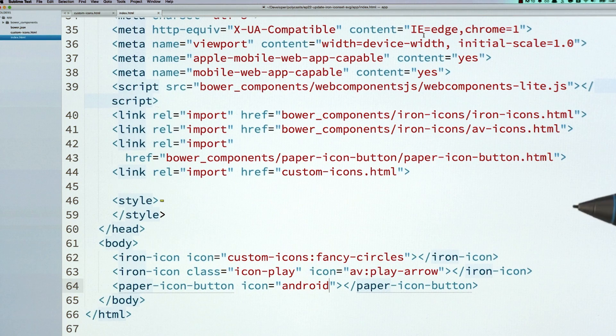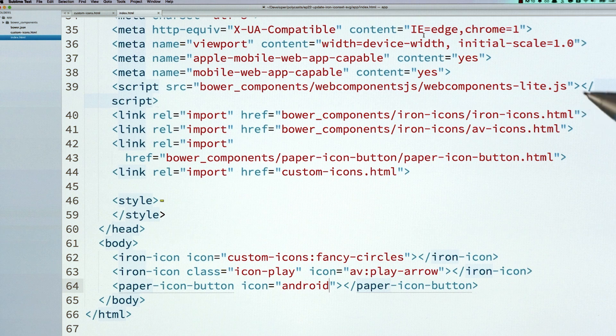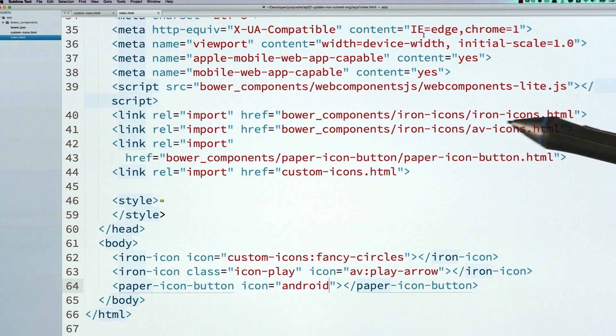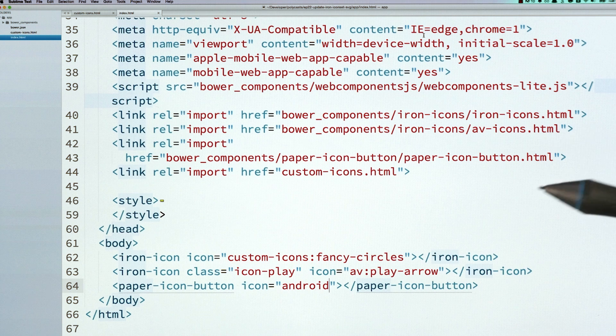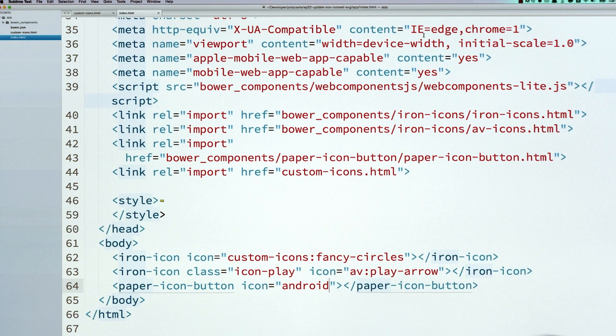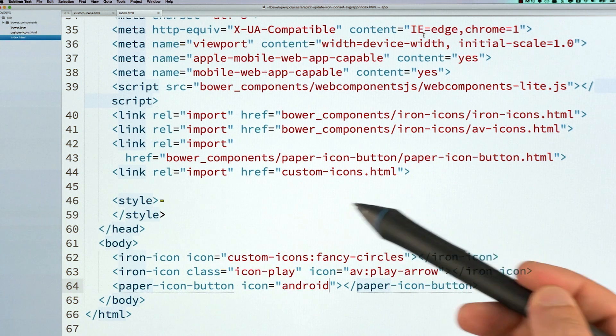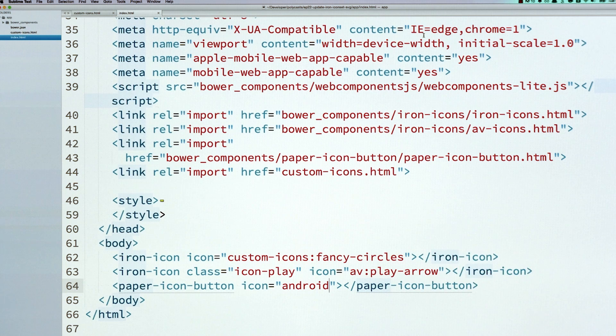Now, over here in my project, again, this looks very similar to the old episode. I've updated the polyfills to WebComponents-lite.js. I'm using iron-icons now and av-icons instead of the old core-icons. I'm using a paper-icon-button. And then lastly here, I'm importing my icon set that I've created.